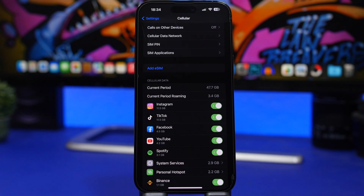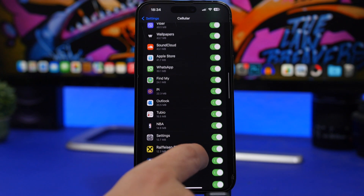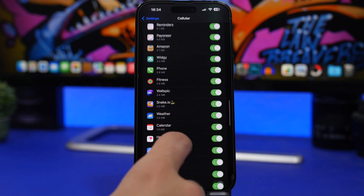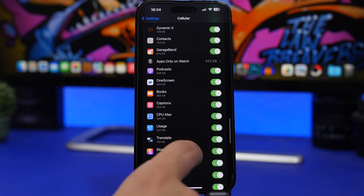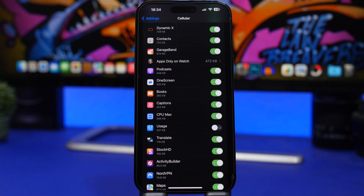With cellular data, you also have the option to turn off cellular data for certain apps, so you don't have to worry about those apps using your internet connection in the background. Head to Settings, then Cellular, and you'll see all the apps that can use your cellular data. Take a look, see which apps you don't want to allow, and turn them off — those apps won't use any of your cellular data.